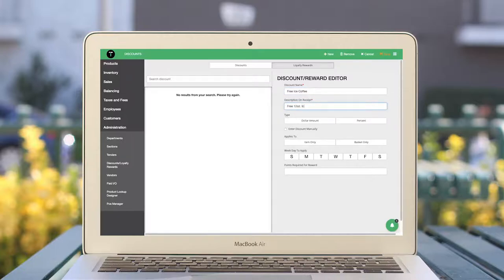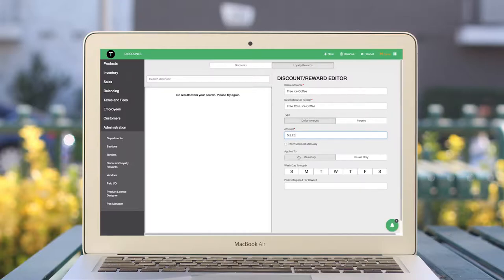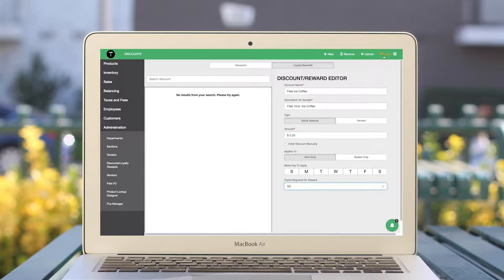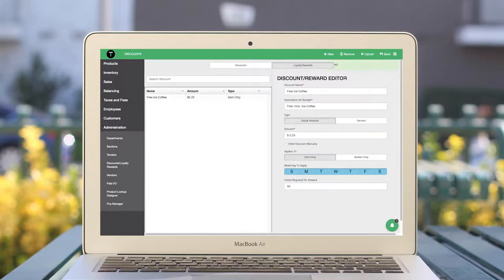We can choose if the reward takes off a dollar amount or a percentage off the transaction, whether the reward applies to an item or the basket, as well as the days to apply the reward. Lastly, we can choose the number of points required to redeem the reward.